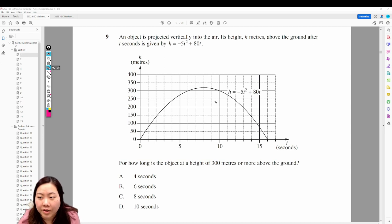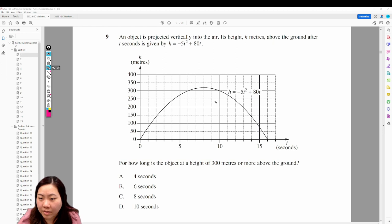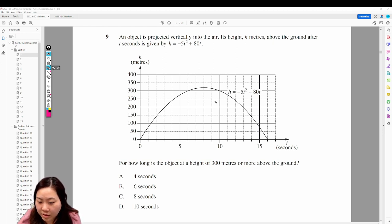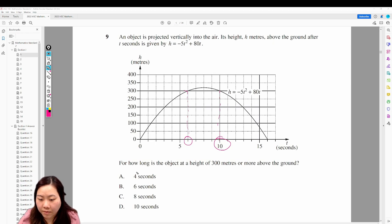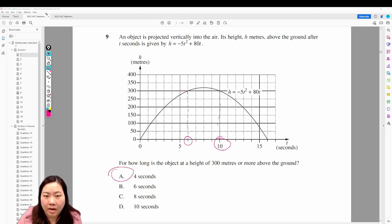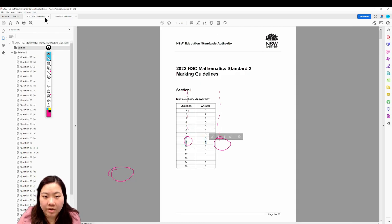Question 9: an object is projected vertically into the air. Its height h meters above the ground after t seconds is given by this parabola. How long is the object at a height of 300 meters or more? 300 meters is here — it starts from 6 seconds all the way to 10 seconds, therefore 4 seconds. Answer is 9A.